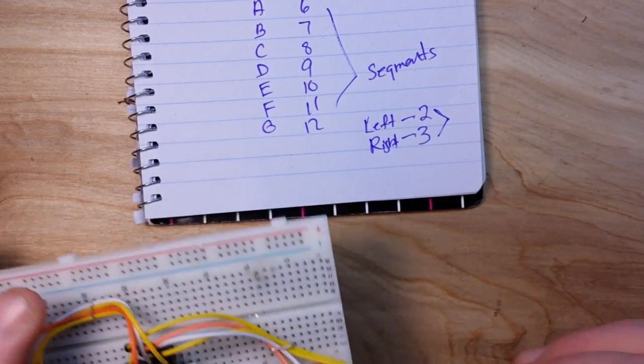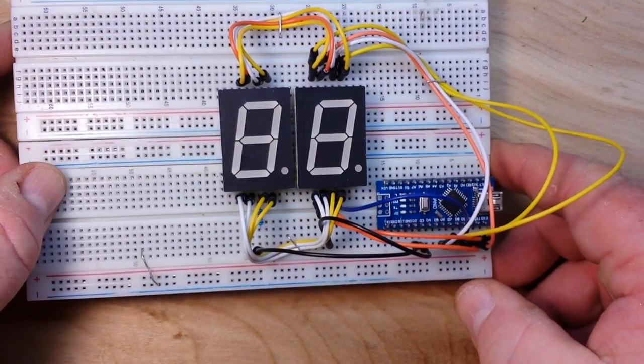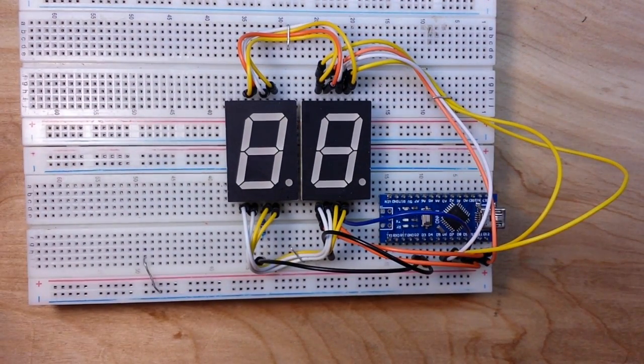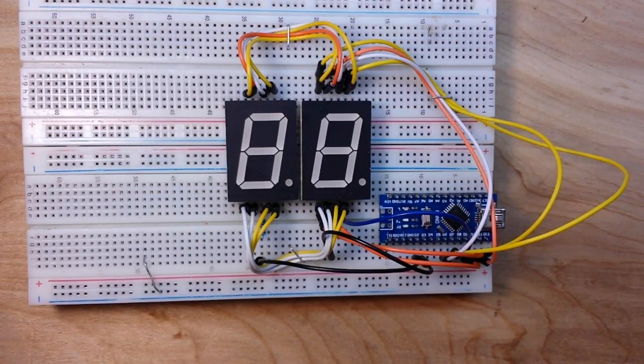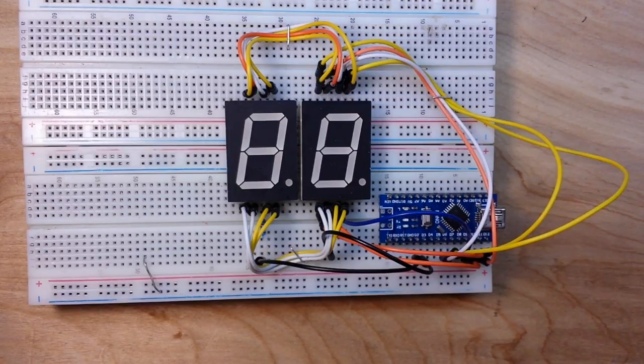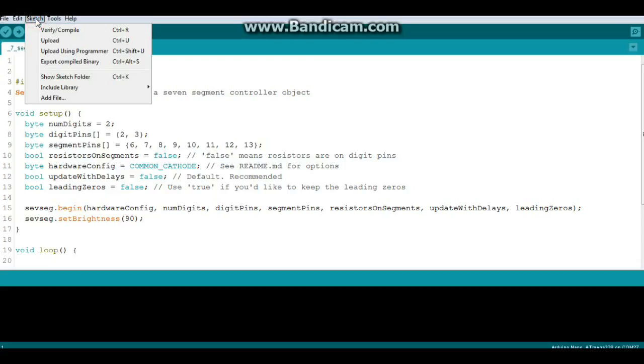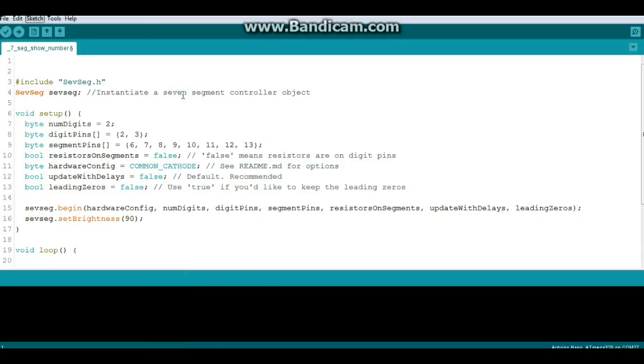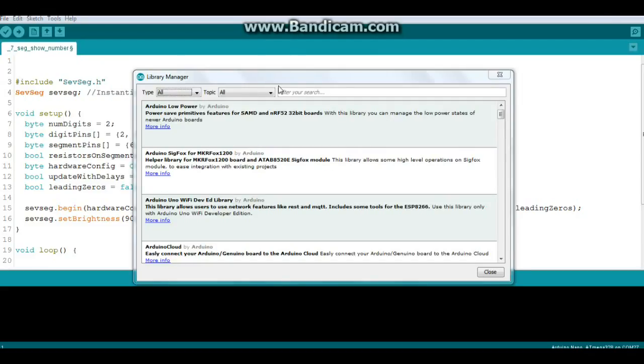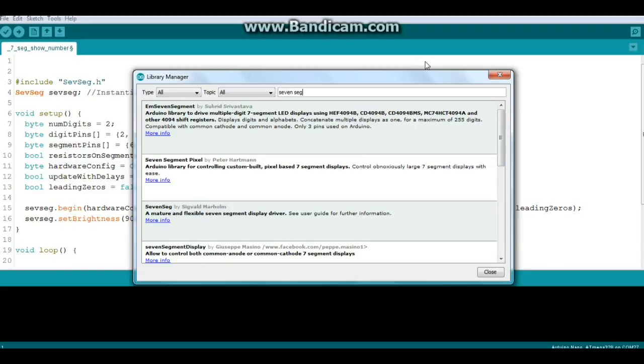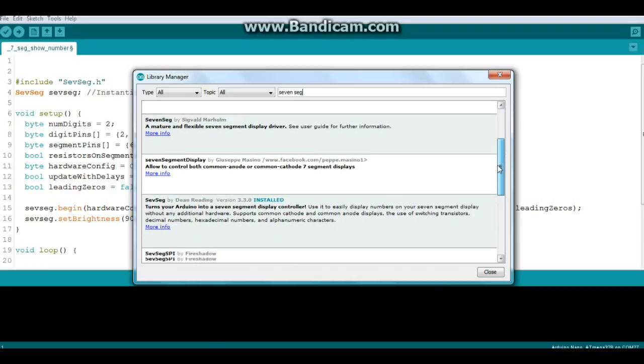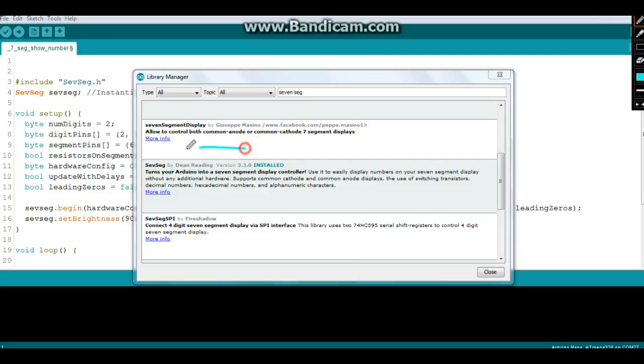Let's go take a look at the code. First of all, if you don't have this library, you want to go to your Manage Libraries, then just type in here 'seven seg.' Here's the library we're looking for - it's called SevSeg by Dean Reading. Just go ahead and install that.